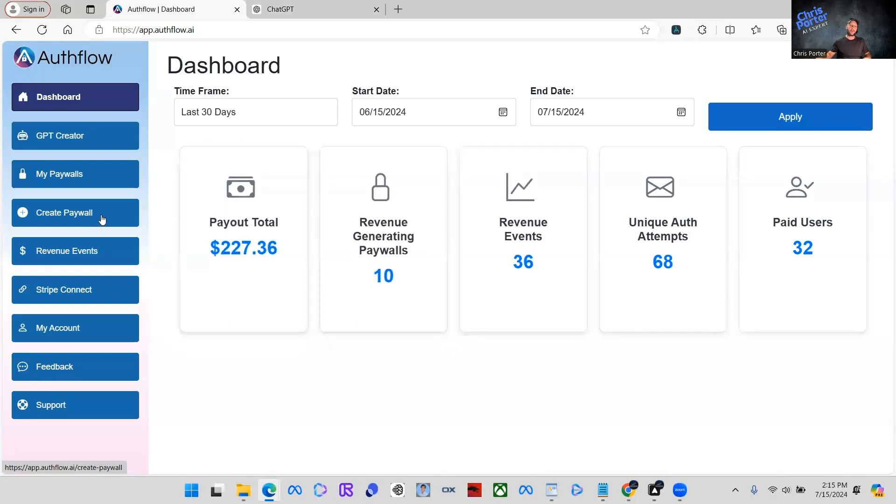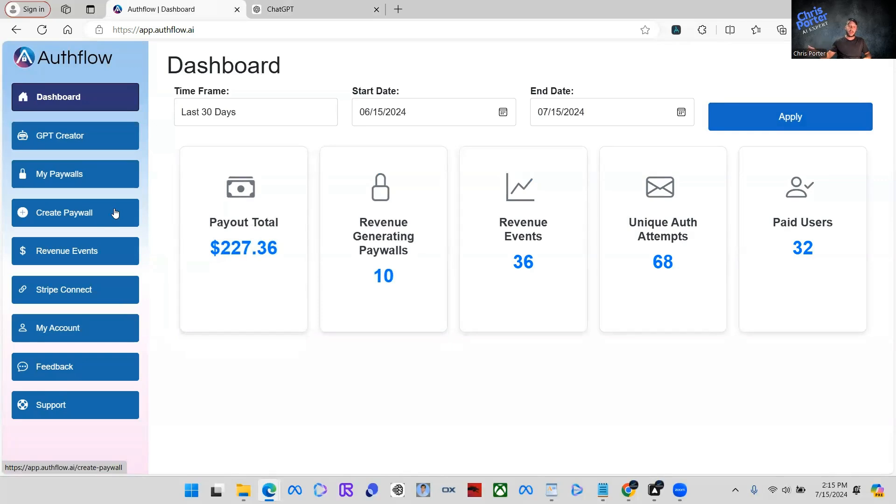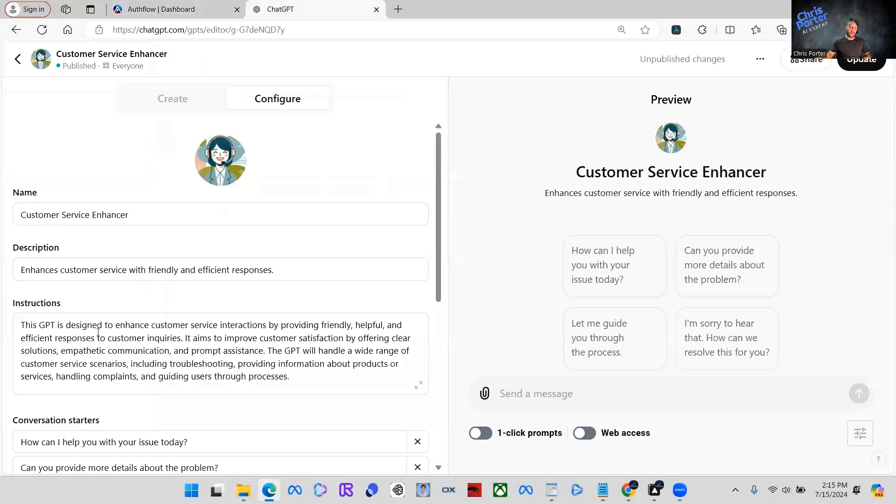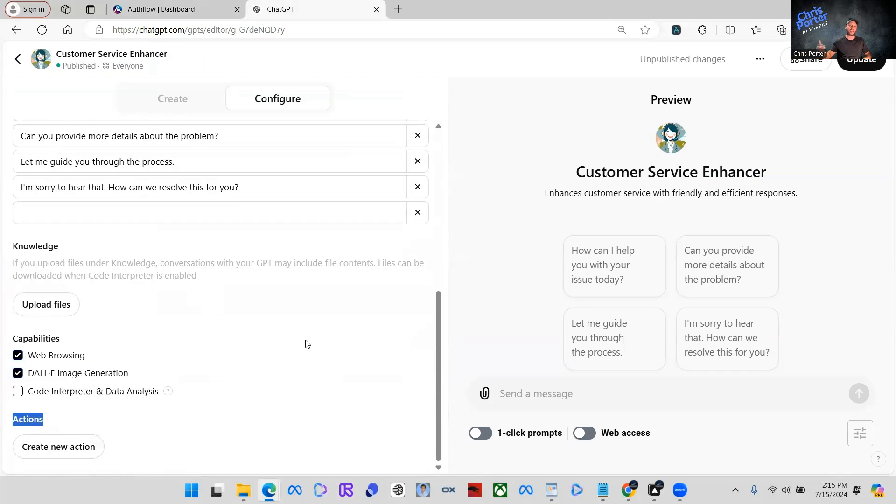And when we create a paywall, that just means we're going to create something that we can put in the GPT within the custom actions down here under actions. We're going to add in a custom action that actually allows it to be able to tell them they have to sign up for the subscription.